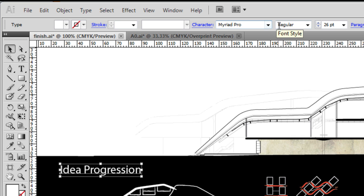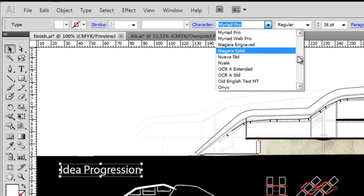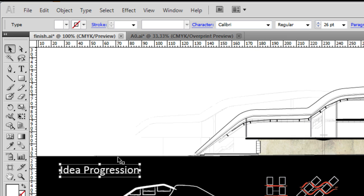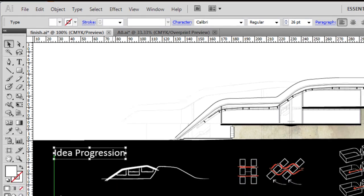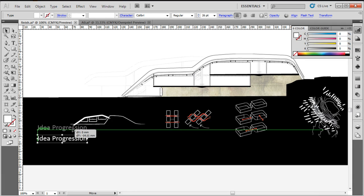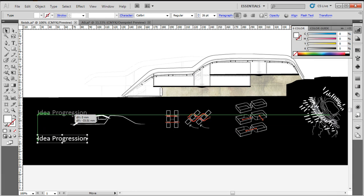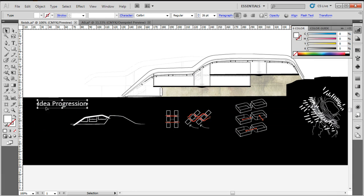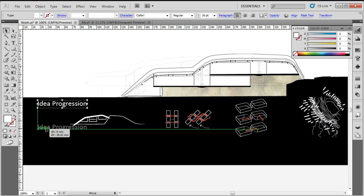And I don't want it to be Myriad Pro, so I'm going to drop down the font bar and go to Calibri, which is a favorite of mine.